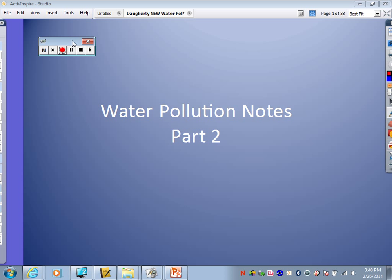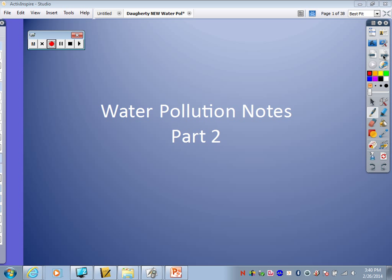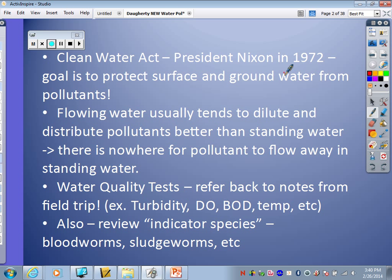Hey guys, today we are going to finish talking about water pollution. We're doing the second part of the notes. We should have already done the first part of the notes in class where we learned about the various water quality tests that you can do, such as dissolved oxygen and turbidity and those sorts of things. This first slide just kind of reviews what we've already discussed with those first notes.